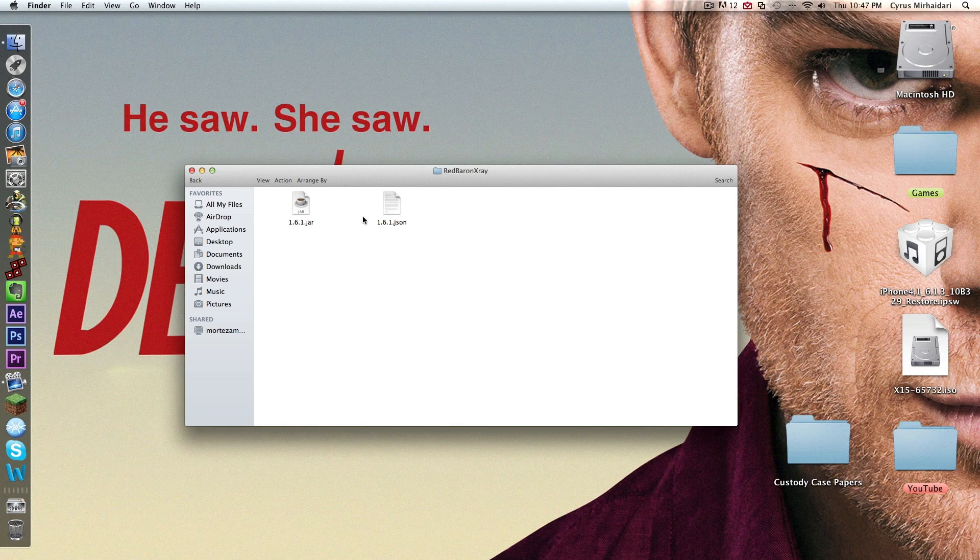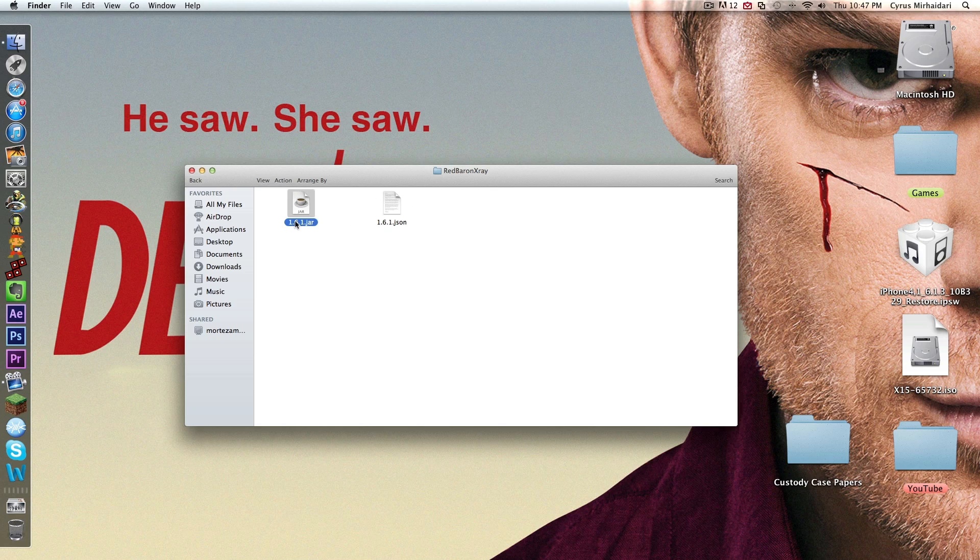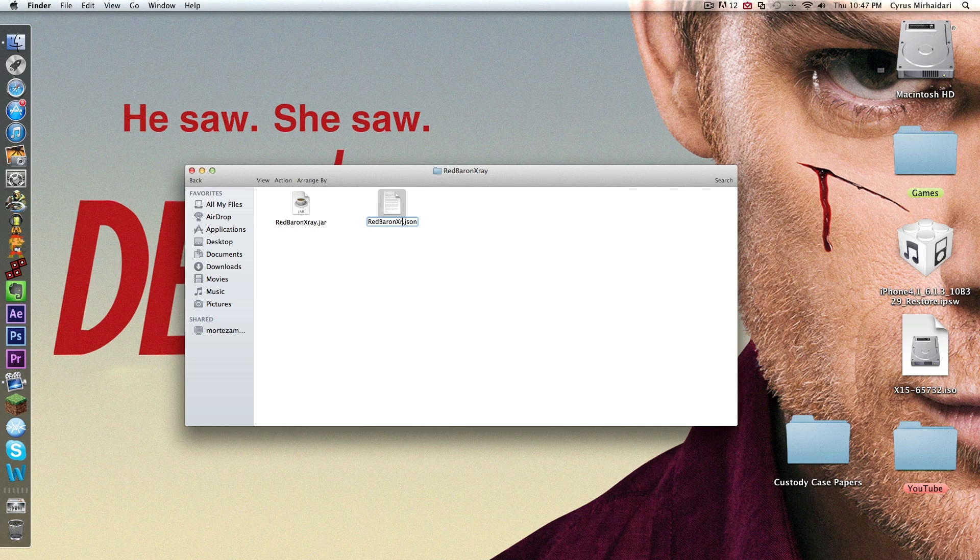Now you open that up and you have two files: 1.6.1 jar and 1.6.1 JSON. So you want to rename both of them to the name of the folder. So name this one to Red Baron X-Ray and this one to Red Baron X-Ray. So click on them, Red Baron X-Ray, enter on this one, click on enter, Red Baron X-Ray. Okay, now they're both named Red Baron X-Ray.